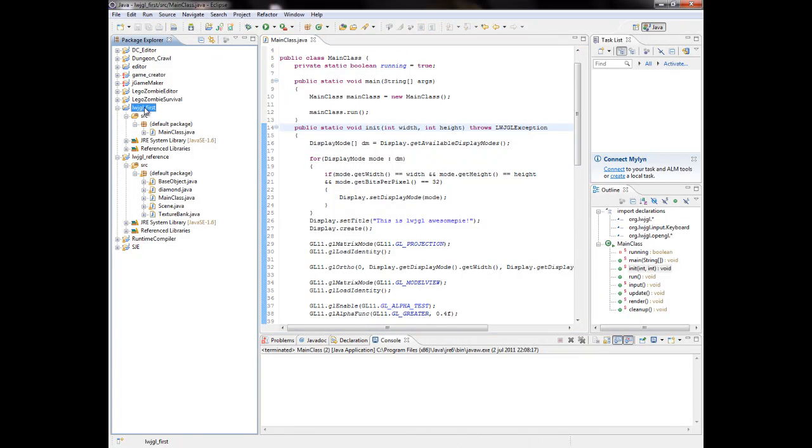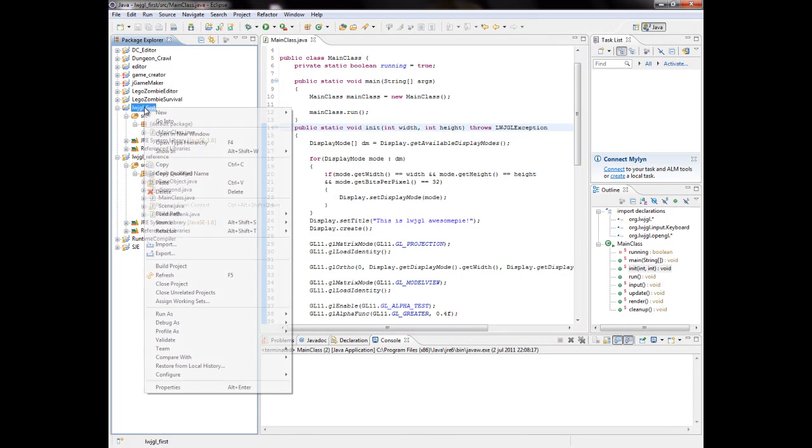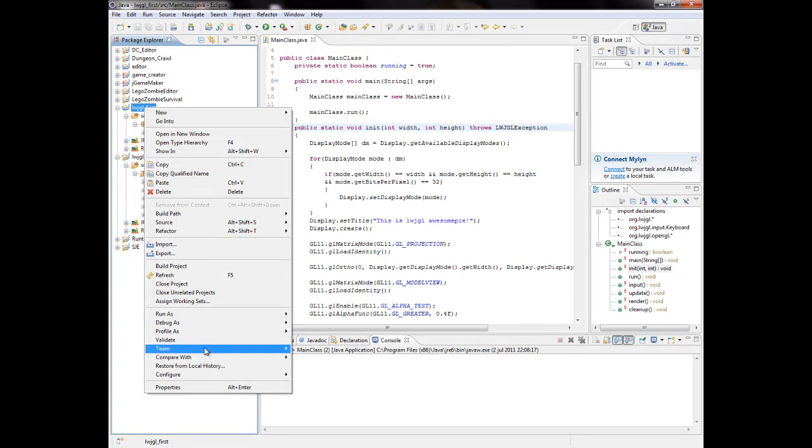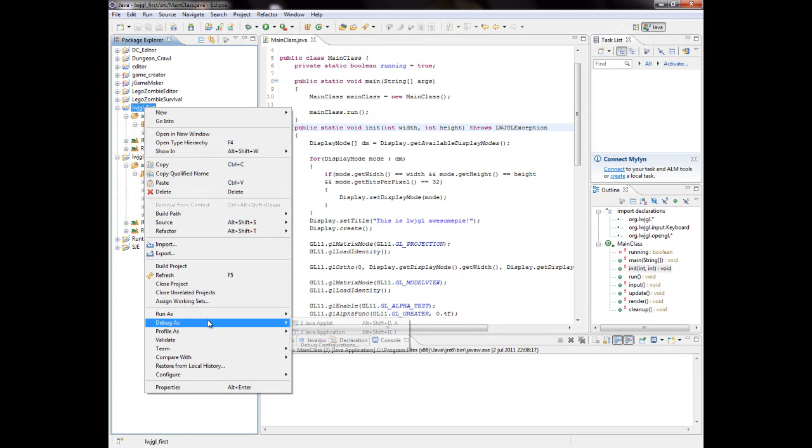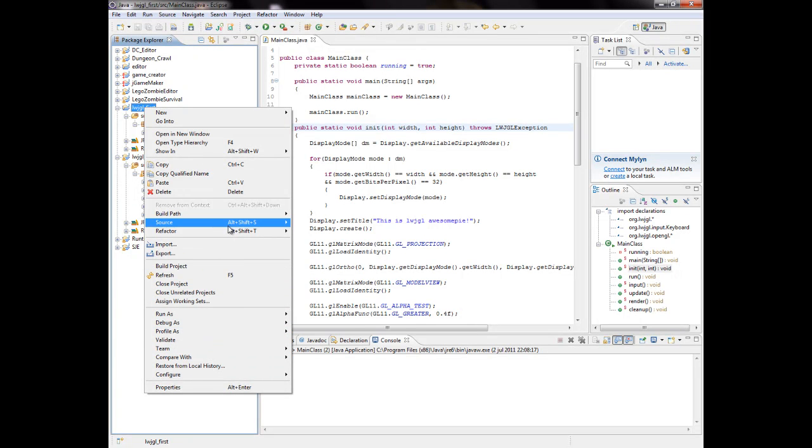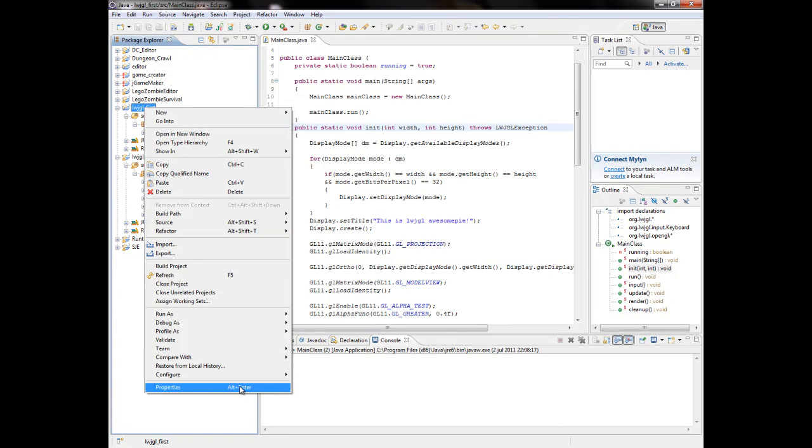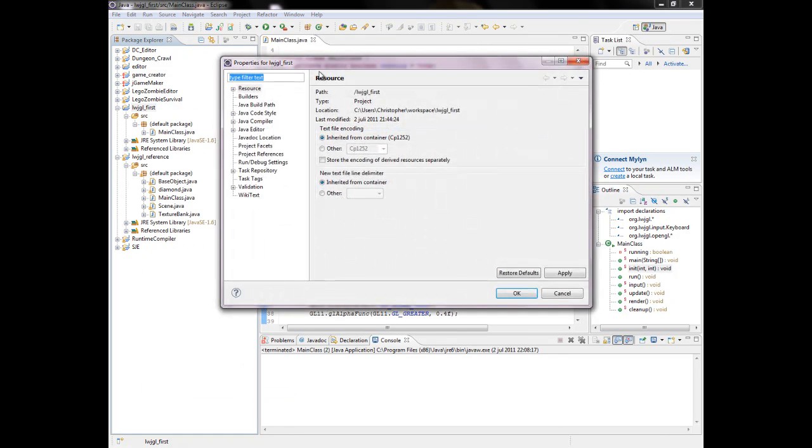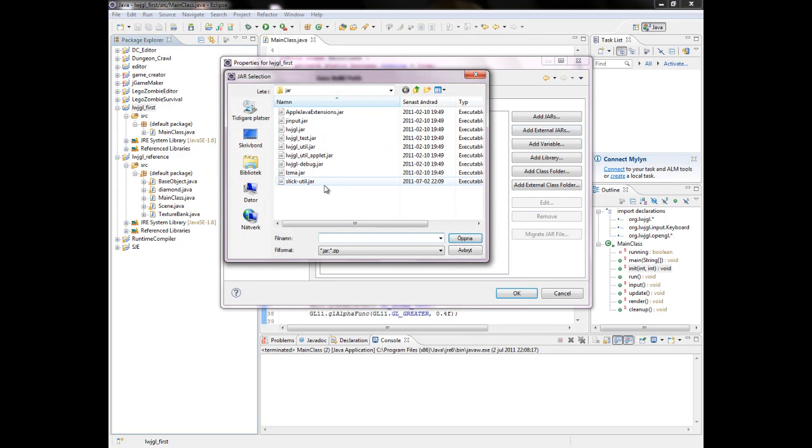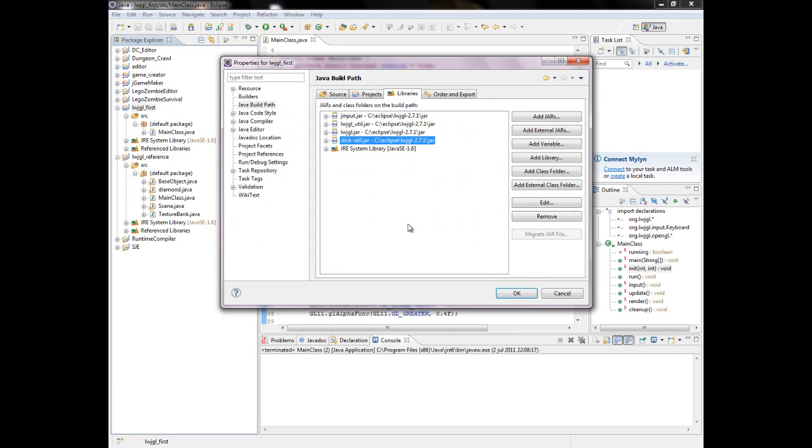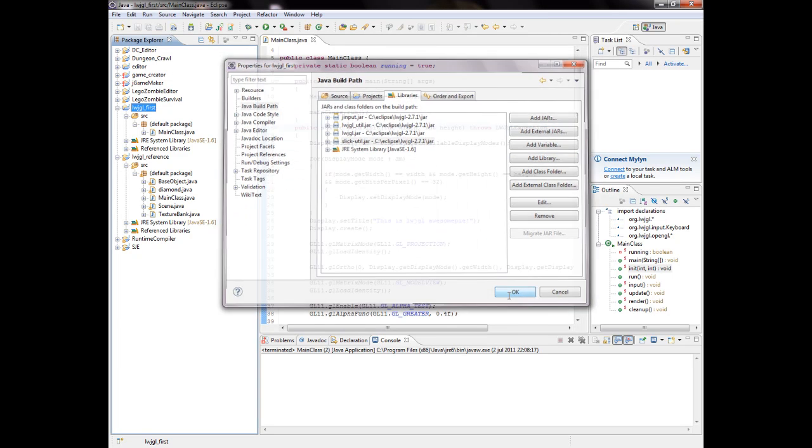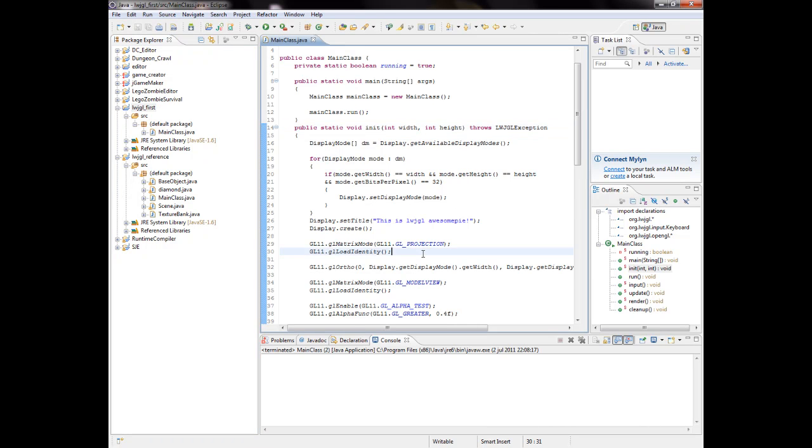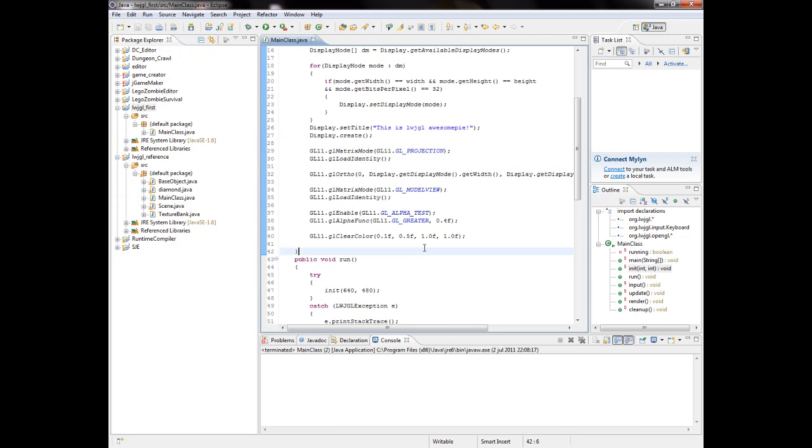All right, so that's done. We have the Slick library now. Then you want to right-click on your project, click on properties, and we will get to Java build path and libraries. Then add external jars and add that Slick jar file to your project. Now we can start loading textures.